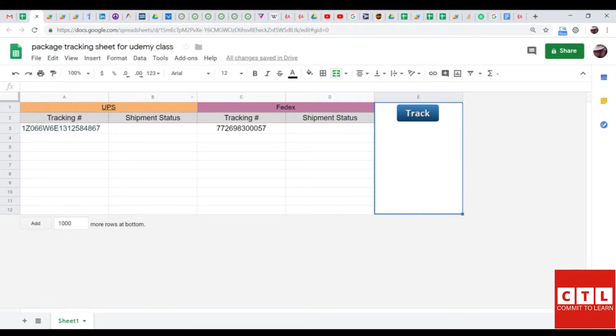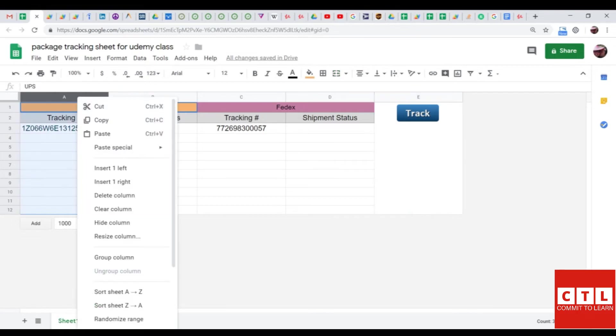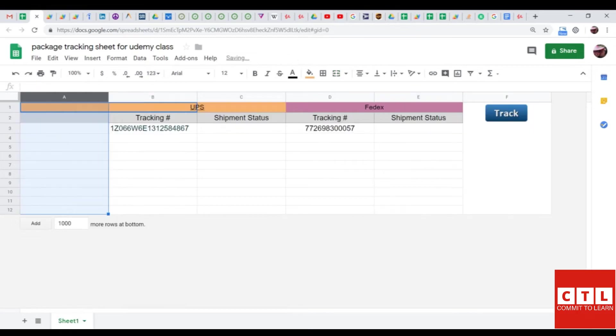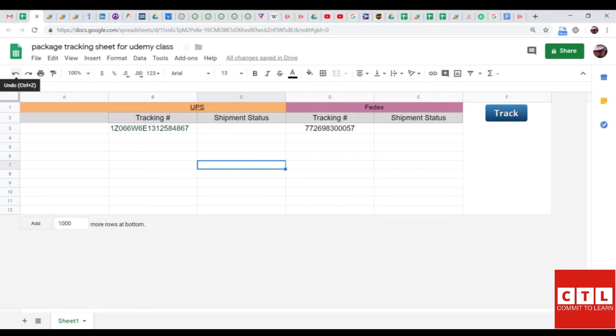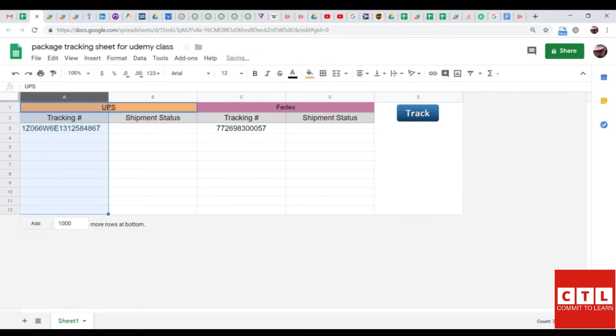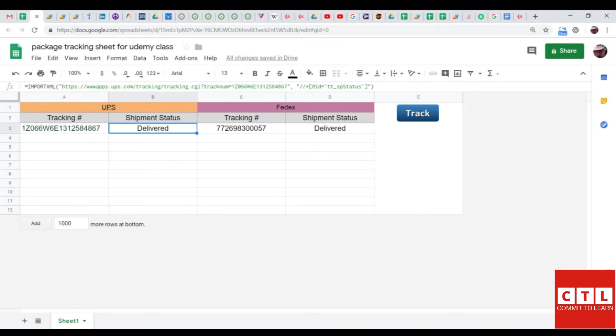So, to give you an example of this, I will add a column and run the script and show you it will not work. Notice how the script has finished running, but the shipment status has not successfully populated. So, I am going to revert the sheet to how it was and run the script again. Notice how the shipment status did successfully populate this time.